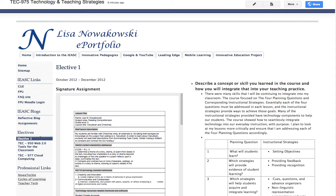Oftentimes, when taking an online course, you are asked to keep an ePortfolio. Many times, the portfolio template is given to you to modify as you see fit. When this happens, you are often left with generic titles for pages.